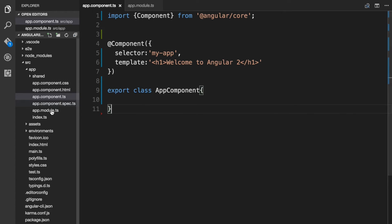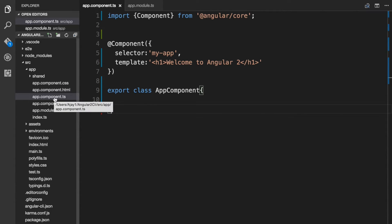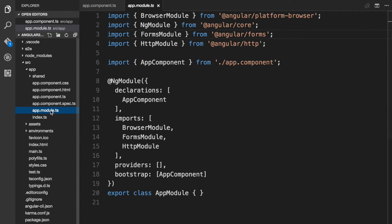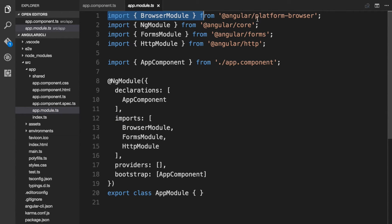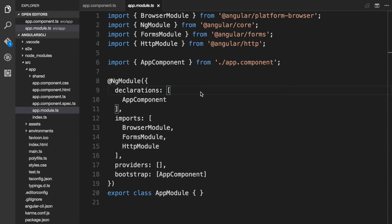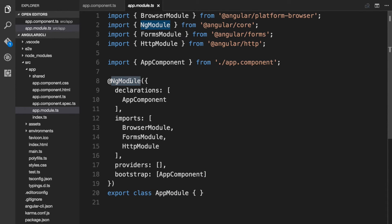Angular CLI has also created an app.module.ts file for us, which is our root module. So we need to add our root component to the root module. Let's understand what's in the module.ts file. Now that you know how to create a component, it's easier to understand how to create a module. We have an import statement for BrowserModule, which comes from the @angular/platform-browser module bundle. Since this is a web application that runs in a browser, your root module needs to import BrowserModule. Modules are also classes, so in order to tell Angular that this class is a module, we need to attach the NgModule decorator to the class.